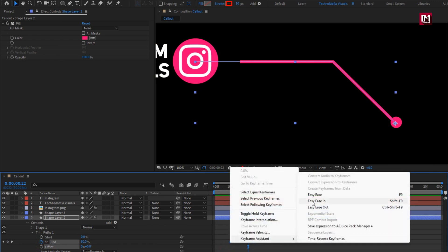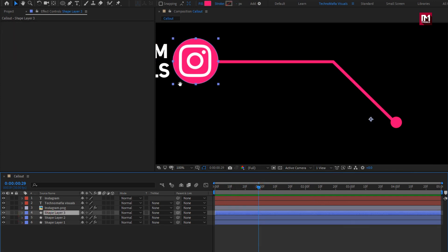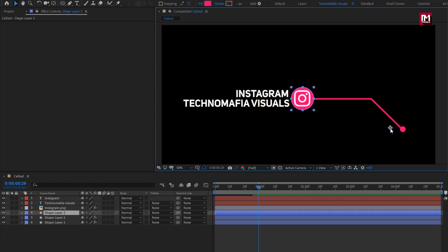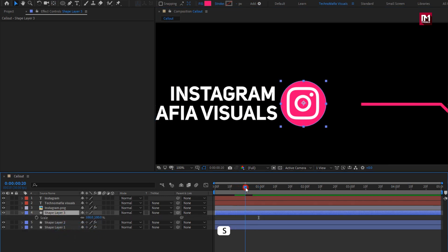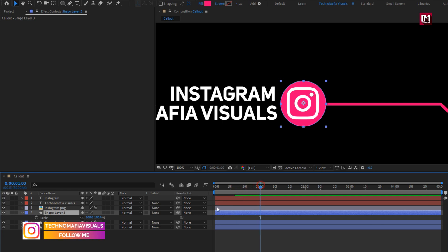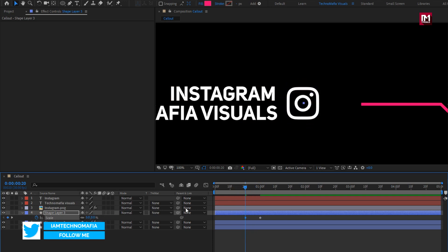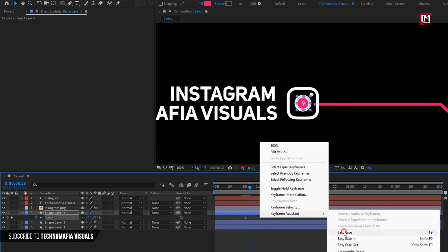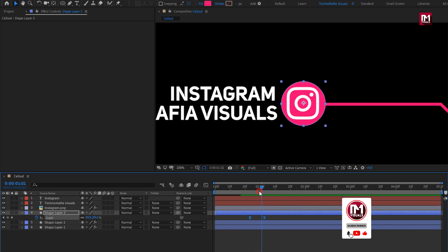Change keyframe assistant to easy ease. You can see the preview. Now for the third layer, position the anchor point to the center of the shape layer. Press S to bring up scale. At 1 second, create a keyframe for scale. Now at 20 frames, change scale to 0. You can see the preview. Now select keyframes and change keyframe assistant to easy ease. Here you can adjust the keyframe position depending on the layer 2 animation. Perfect.